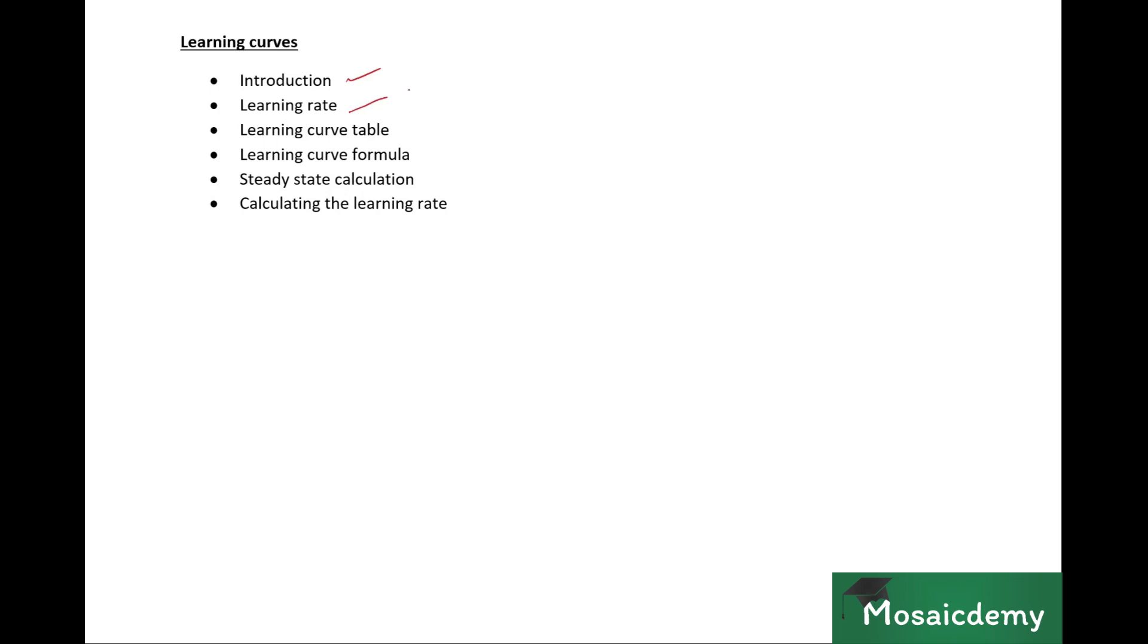We'll look at something called the steady state calculation, and then finally we'll look at calculating the learning rate. All of which are relevant topics that can be tested in the exam. So without further ado, let's get started.